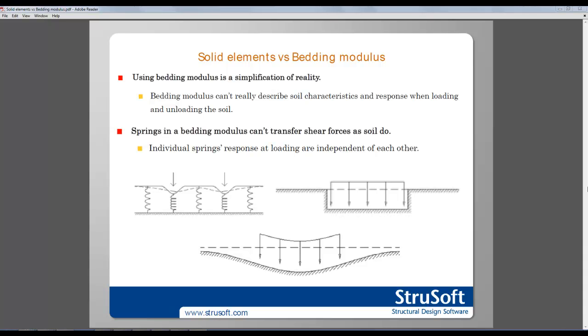Individual springs' response at loading are independent of each other, which means that if a spring in a bedding modulus is subjected to a load, the surrounding springs are not affected by that.